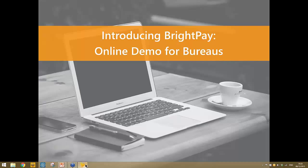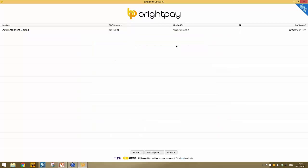I already have the software installed on my PC here. To get started, simply visit our website at www.brightpay.co.uk where you'll find the download links. The software installs as a free trial initially, giving you 60 days free use of the full working version. Once installed, it places an icon on your desktop, and double-clicking that icon opens this first screen where your employer files will be listed.